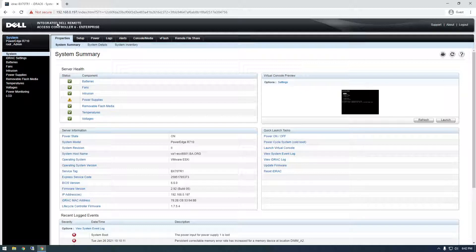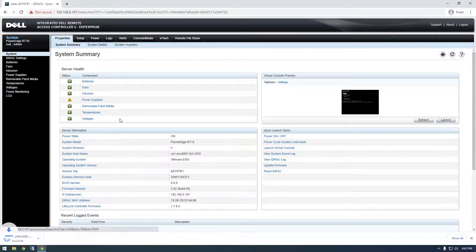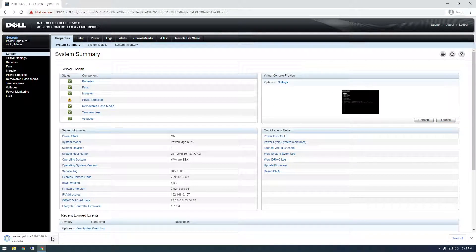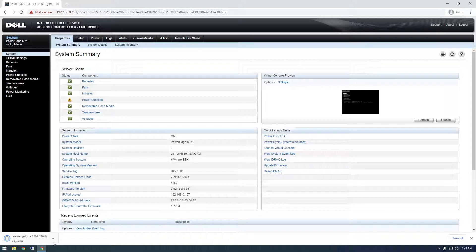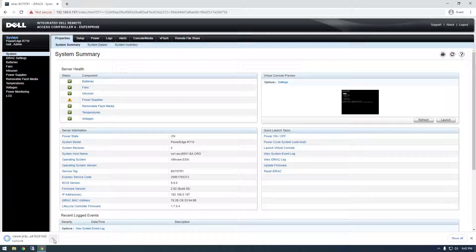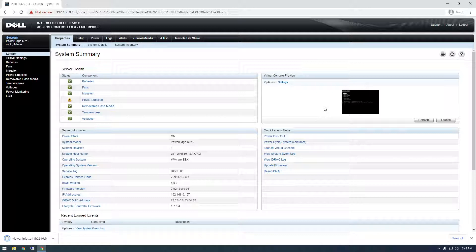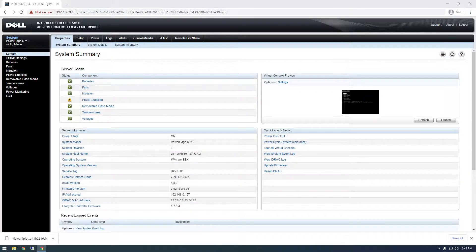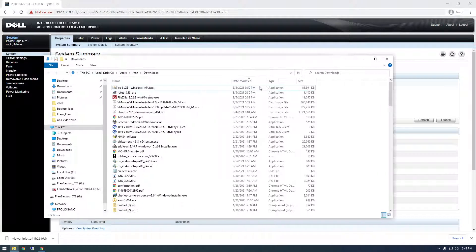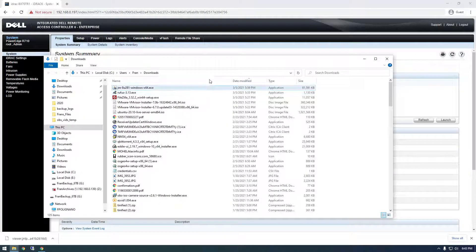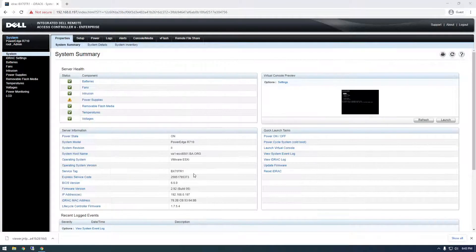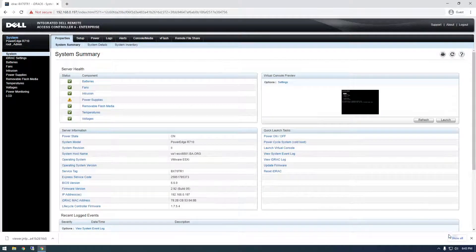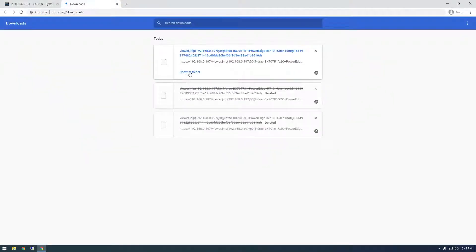So normally when you go into iDRAC here, you're able to just launch this little window here and normally it uses Java to display what you would normally see on the server if you were to plug in a monitor to it. So normally what I would do is go in here and open this up with Java.